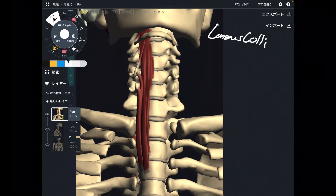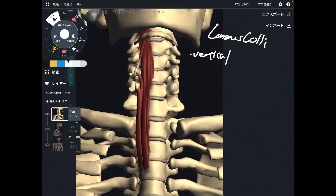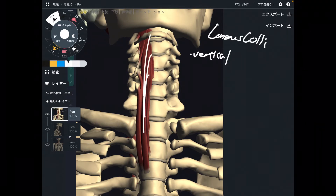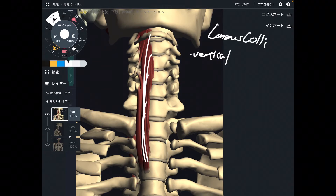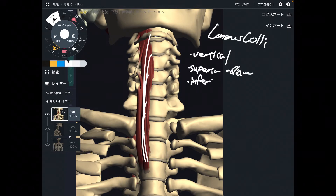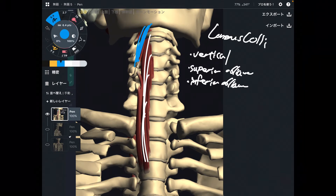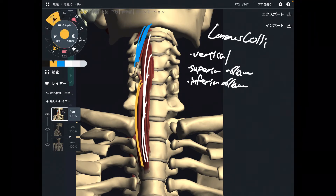You can divide longus colli into three parts. The first part is the vertical part. The next one is the superior oblique part. The next part is the inferior oblique part. The superior oblique part is about this area, and the inferior oblique is about this part.